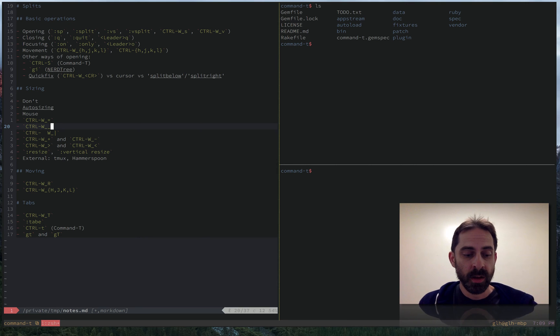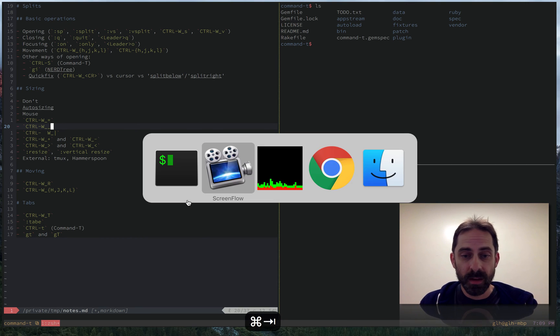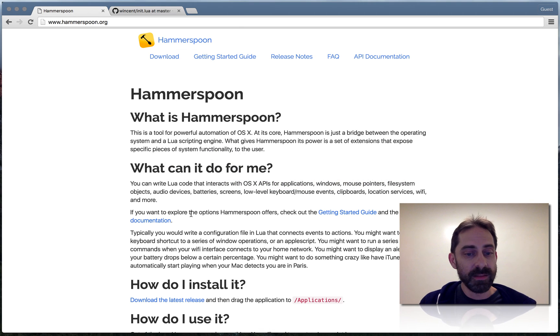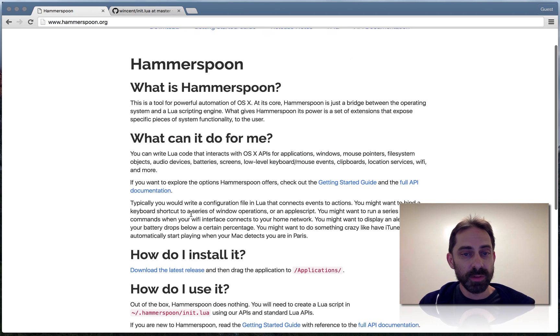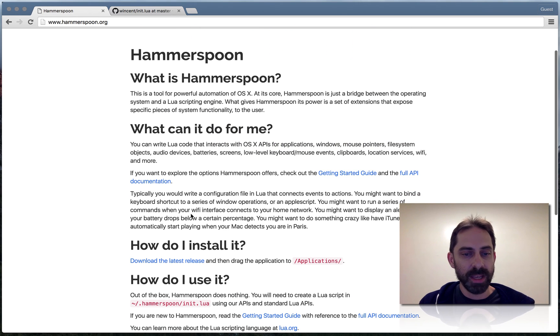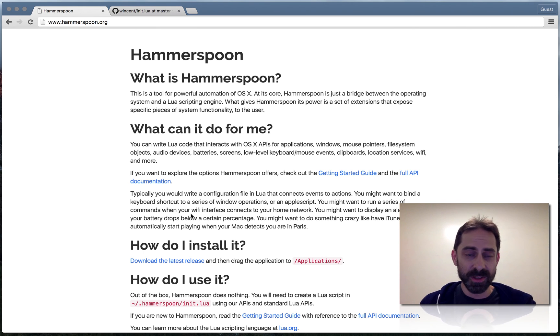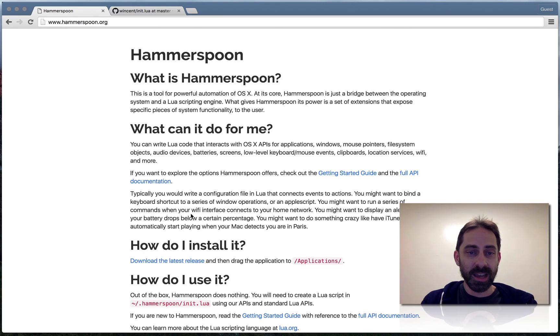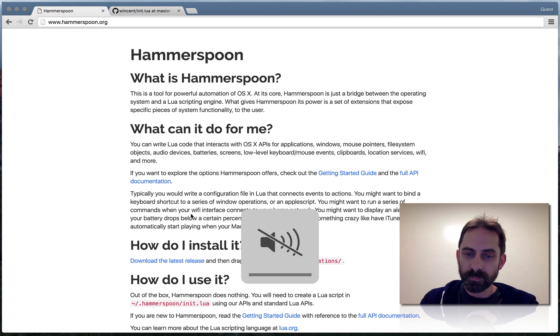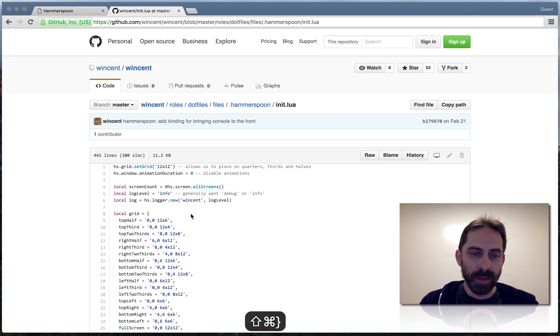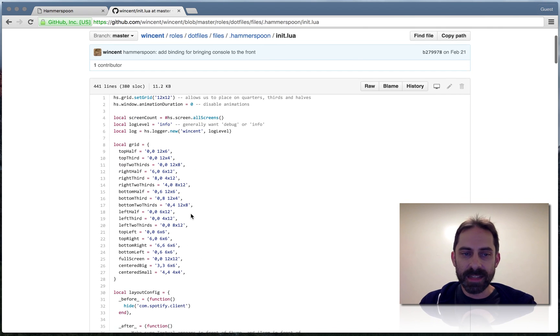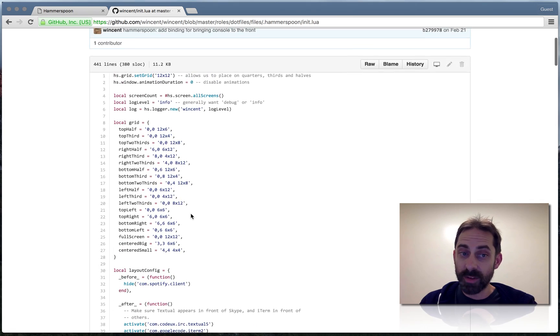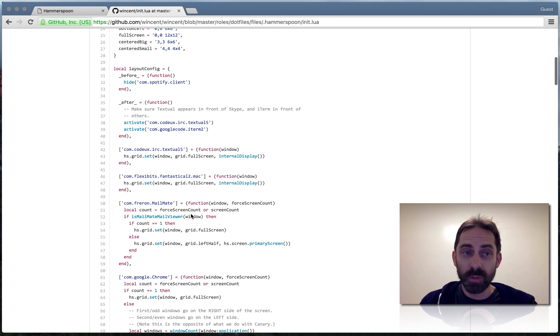So I use Hammerspoon for that. I'm going to quickly show you the Hammerspoon website. Definitely a tool worth checking out. It can do all sorts of things around workflows, window management, keyboards, hotkeys. It can change the color temperature of your display, etc. And I've got a fairly extensive Hammerspoon config in my .files that you can check out if you wanted to.